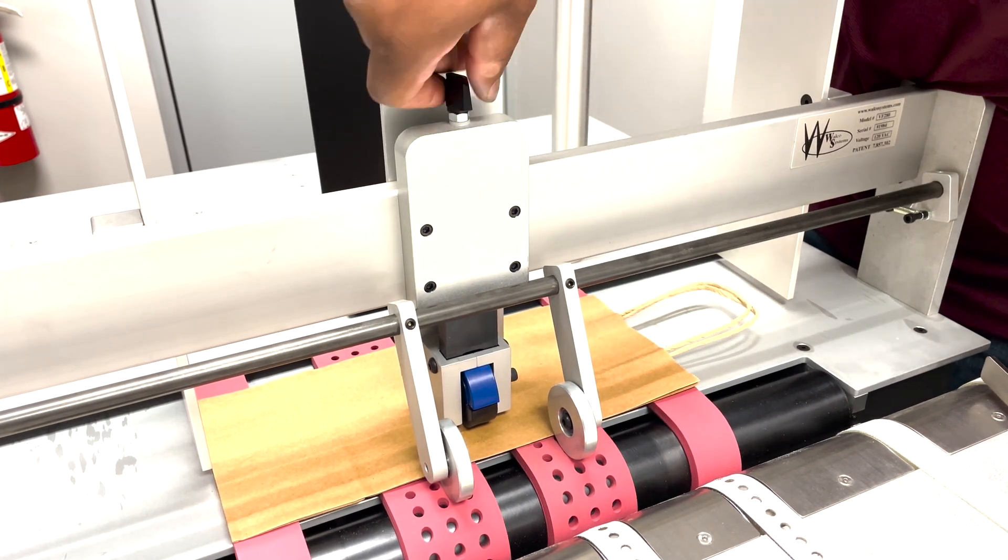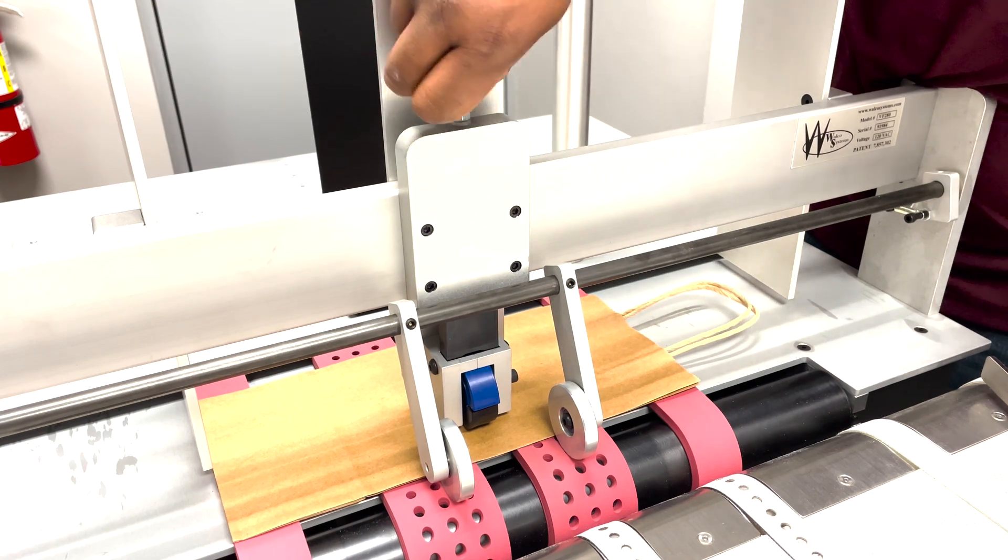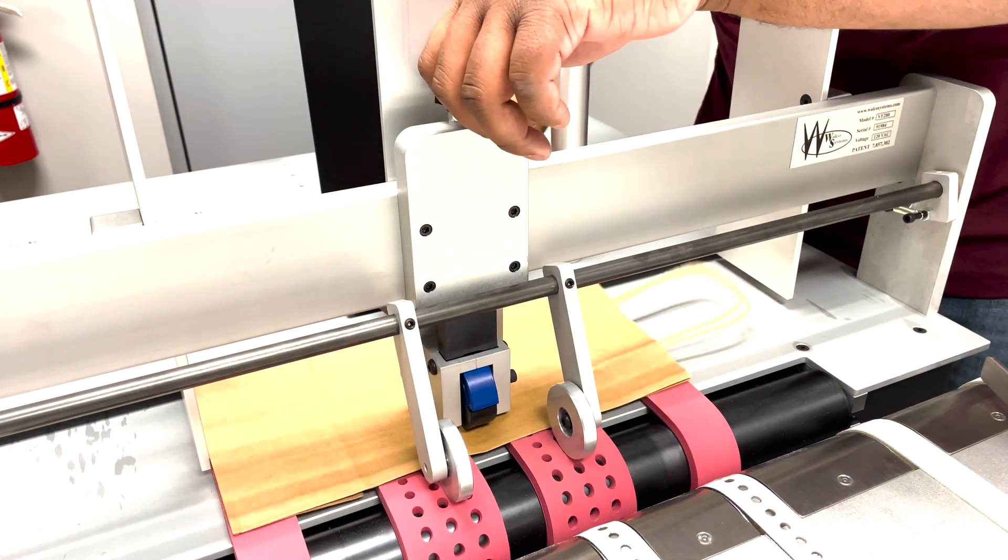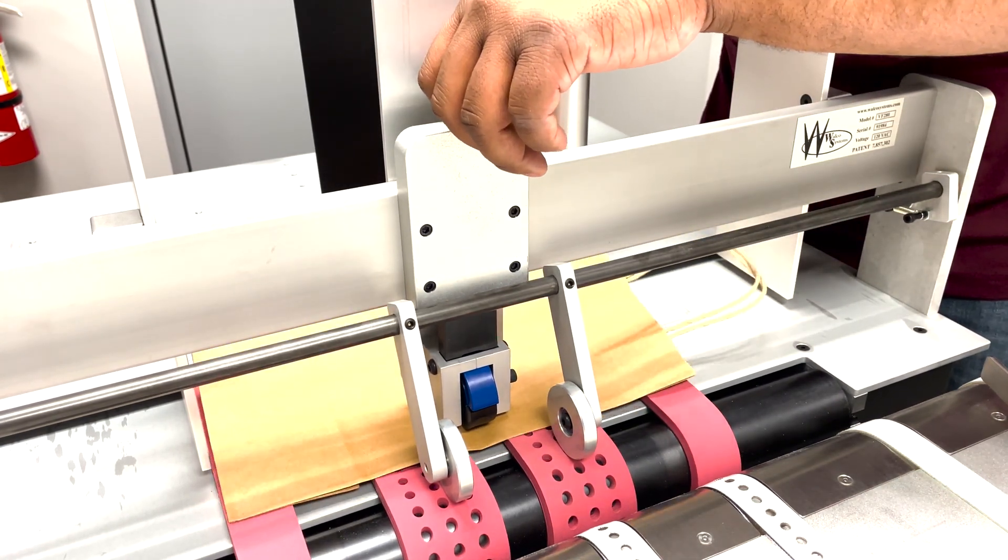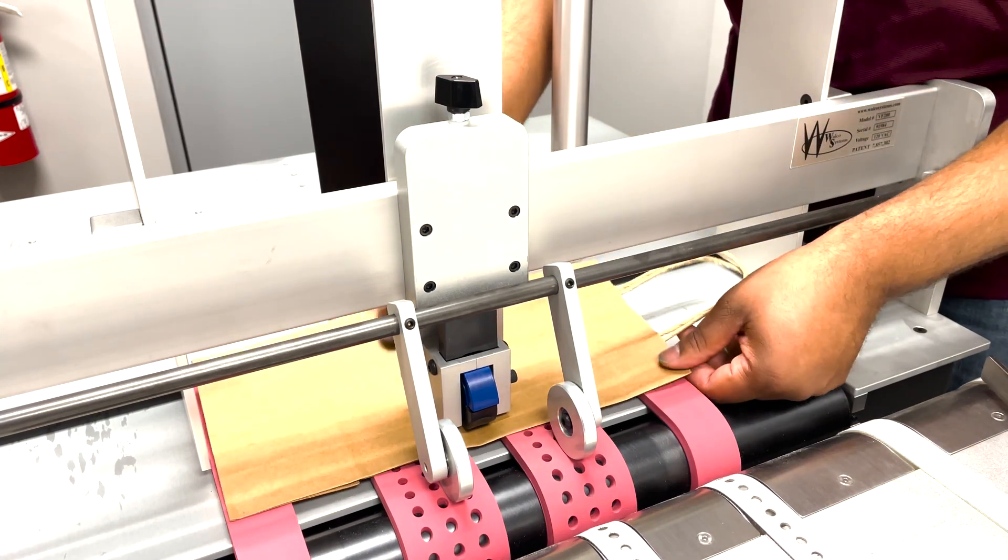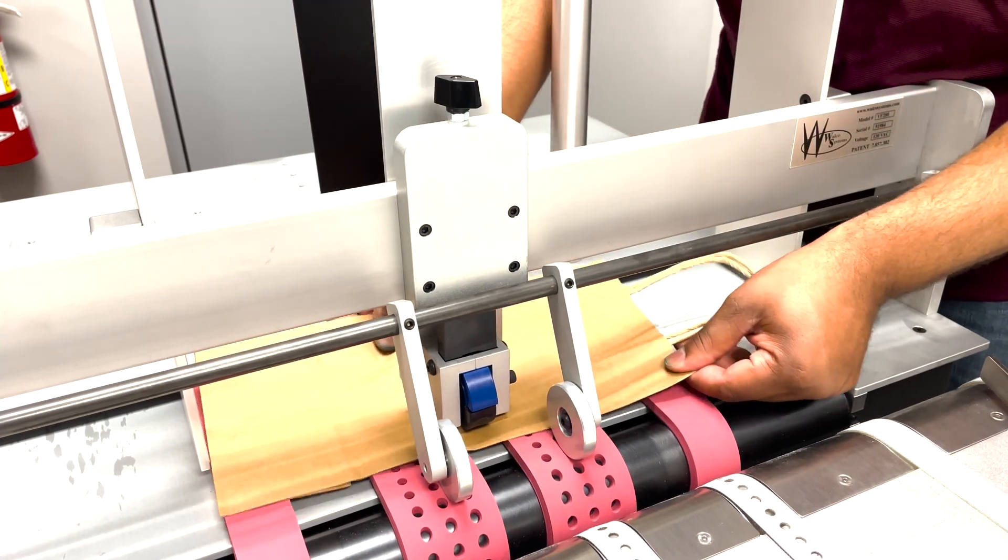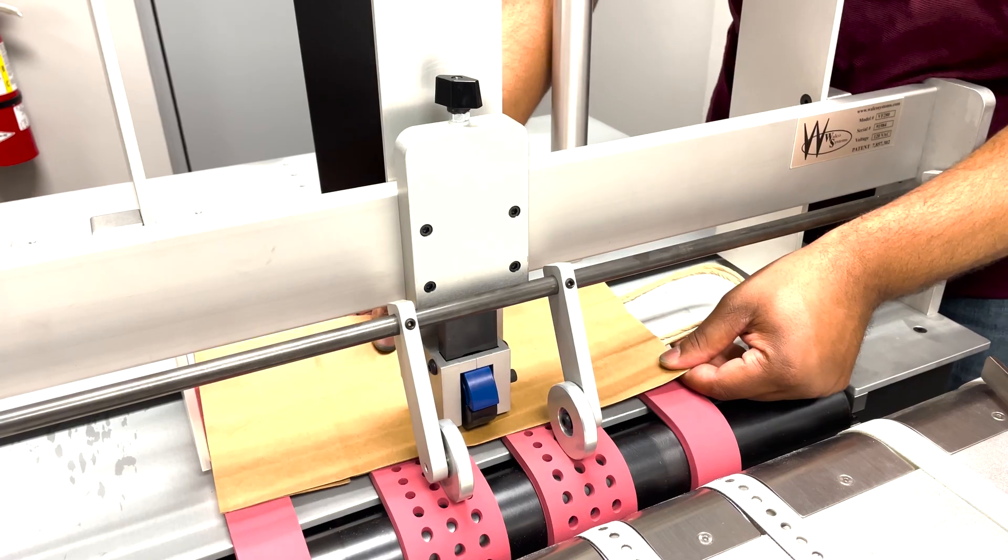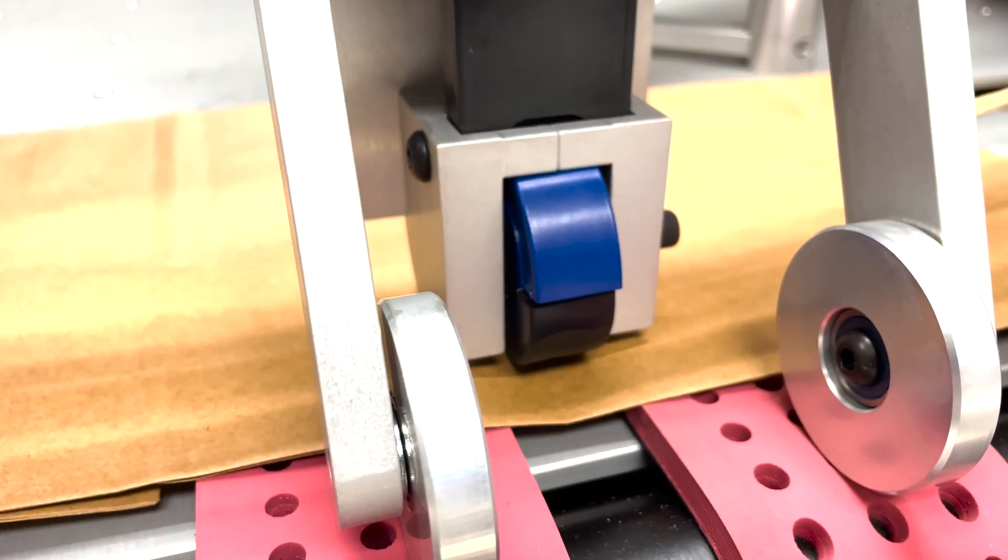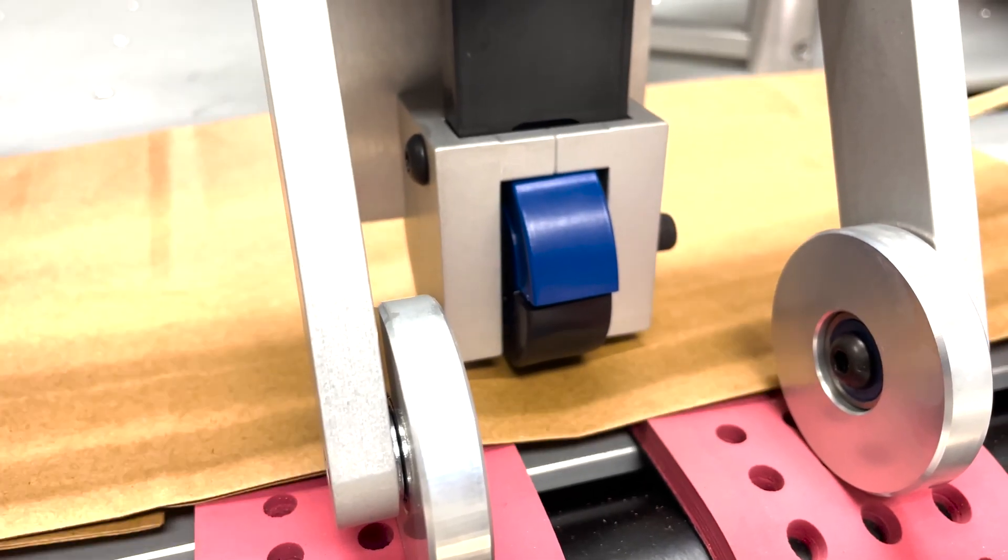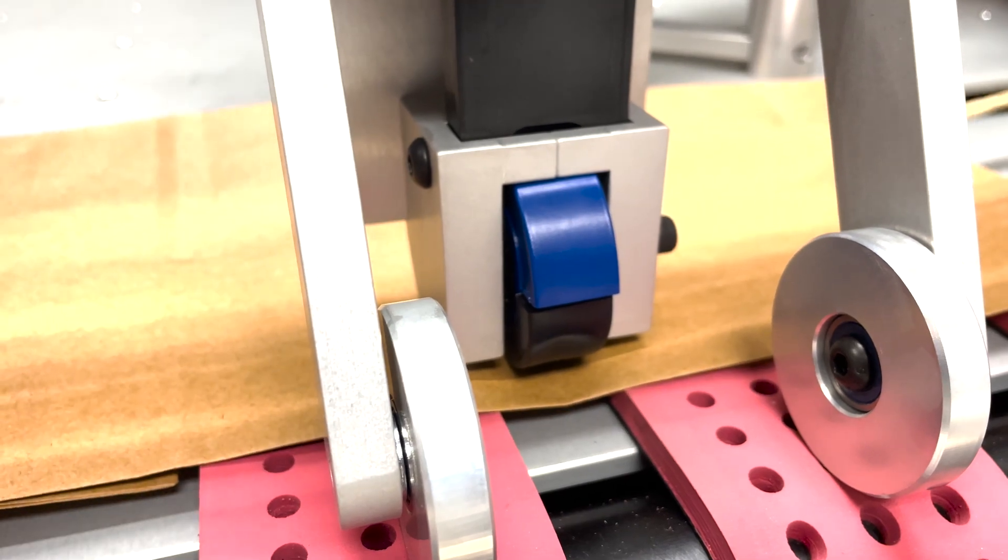We want to bring this down enough so that when we pull the media back and forward we have a little bit of resistance. Take a look here. You can see that the knockdown separator is pushing down on the media just slightly making a small depression.